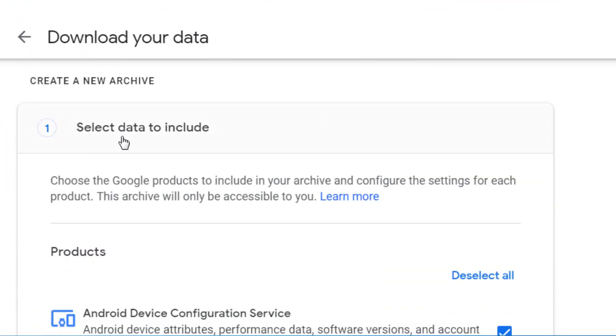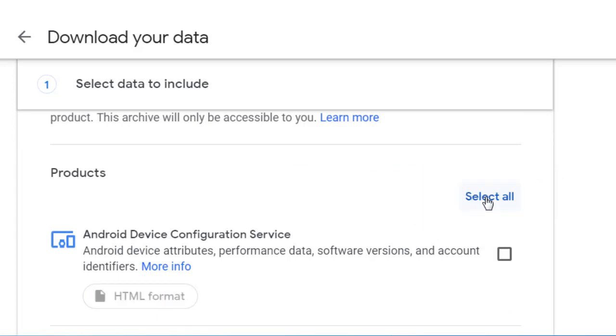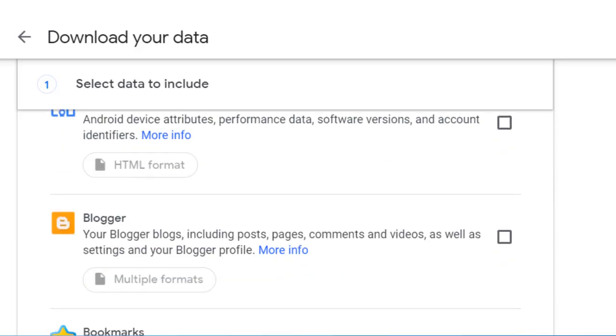As you scroll down, you'll see Select Data to Include. Click the button that says Deselect All. Then go only to those tools and categories that you really need, like My Drive.